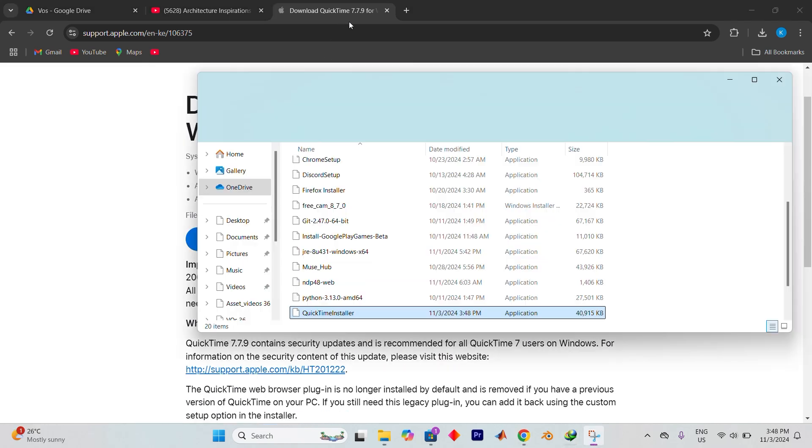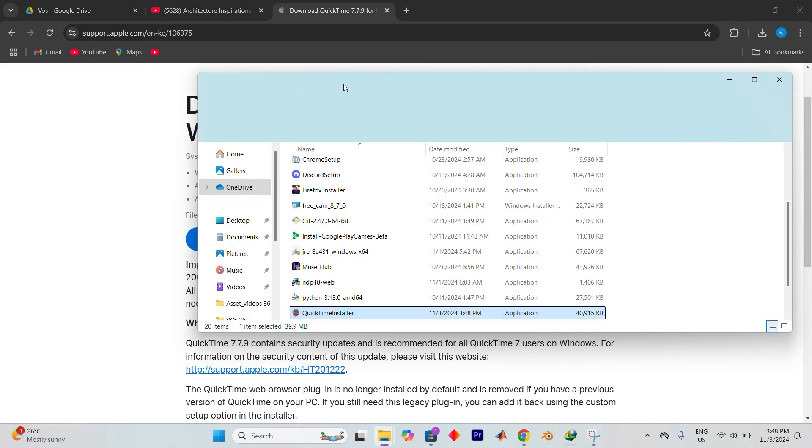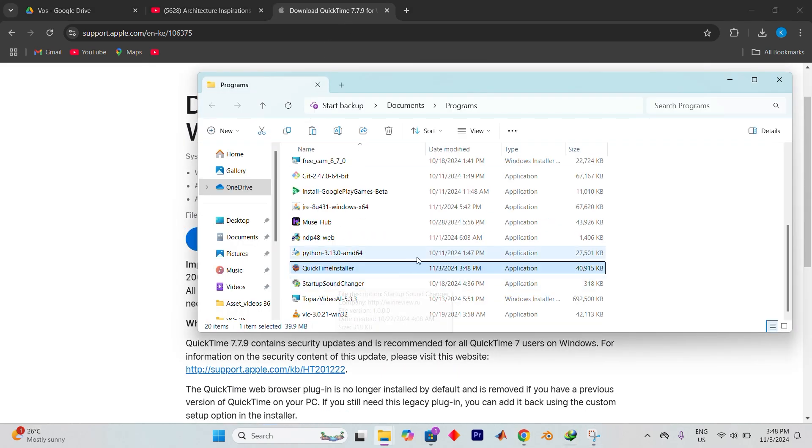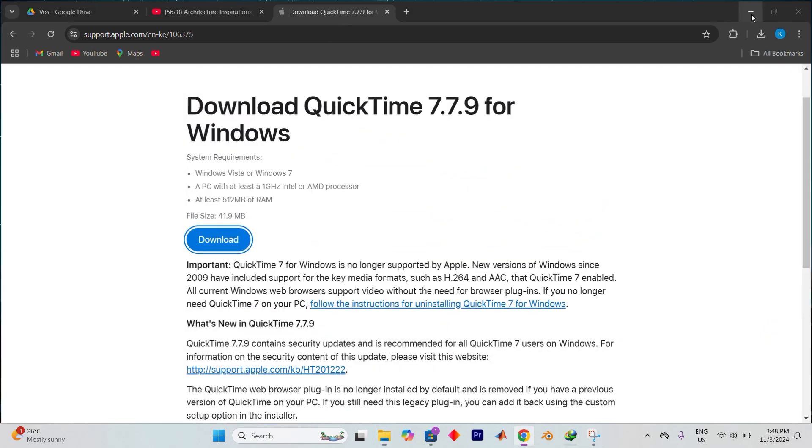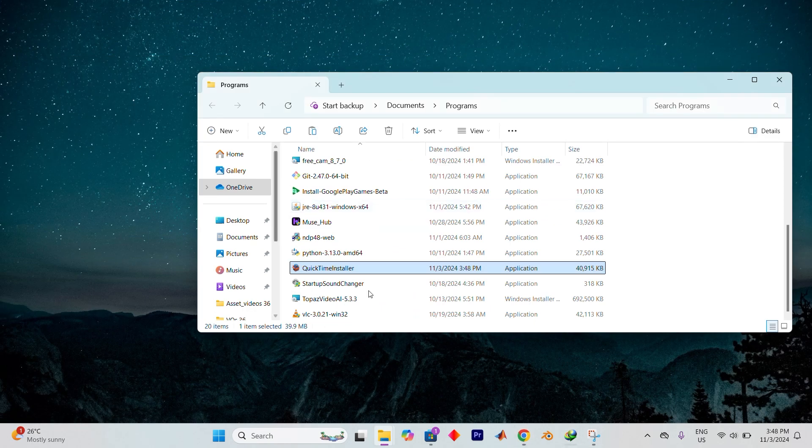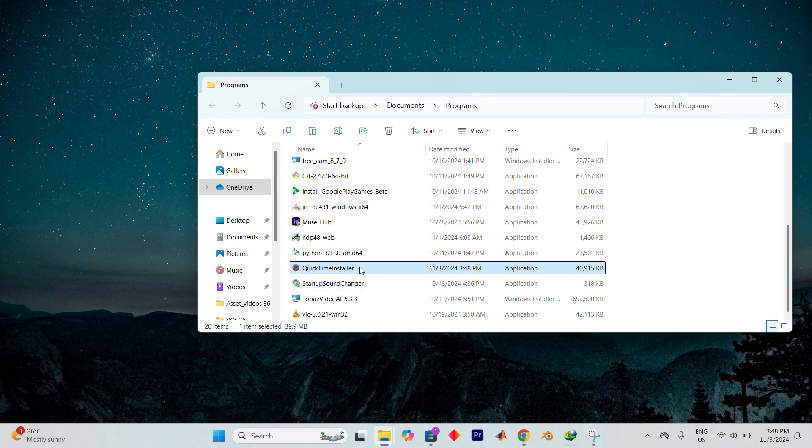Once the download is complete, locate and open the setup file. You can either minimize or close the browser window for this step.